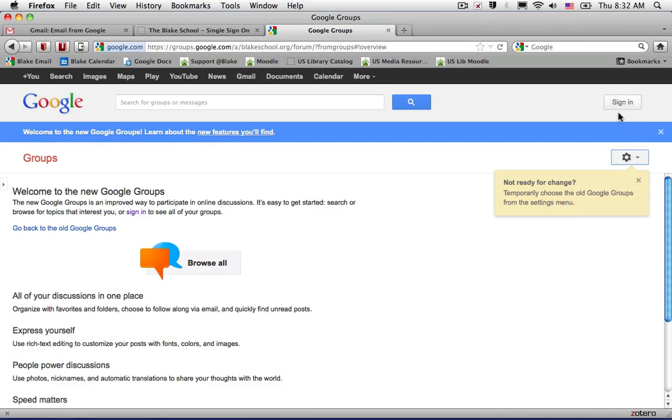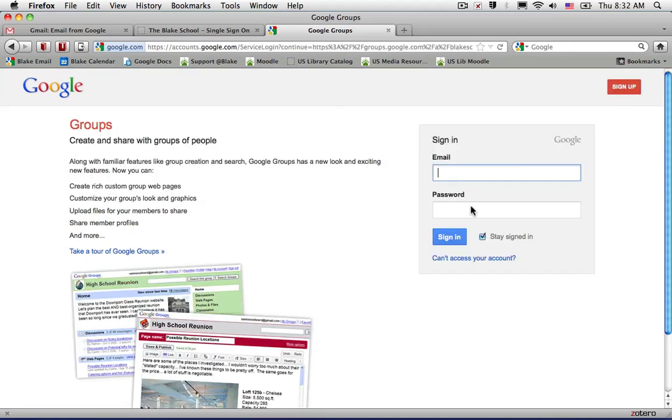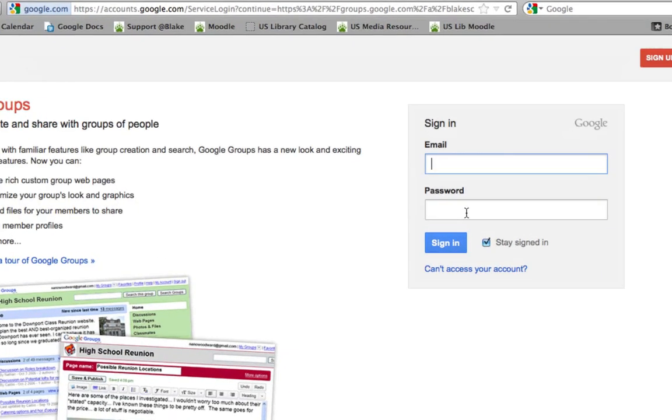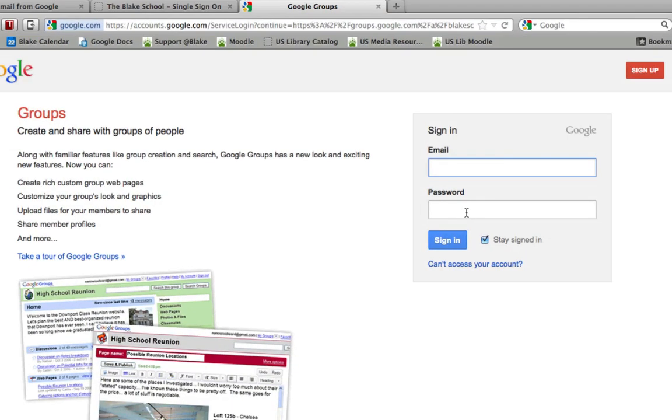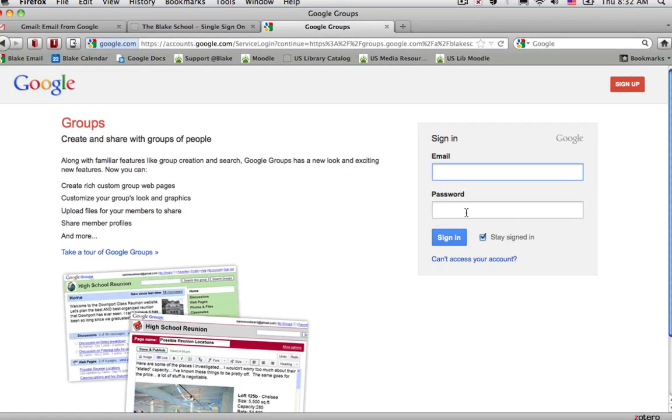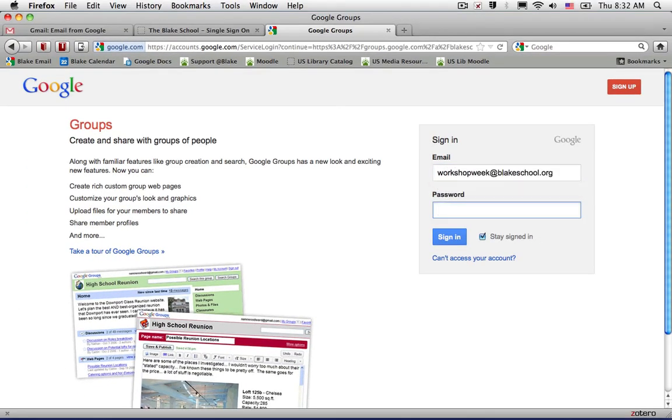It's a known issue that when you click the sign-on link and start a generic login session from one of the white Google pages, you'll need to put in your full email address as it specifies here and your password.